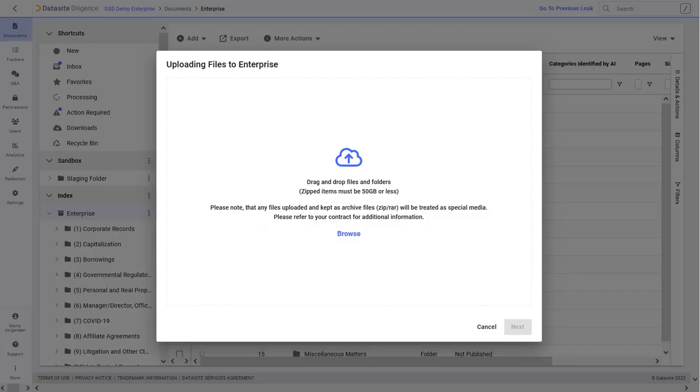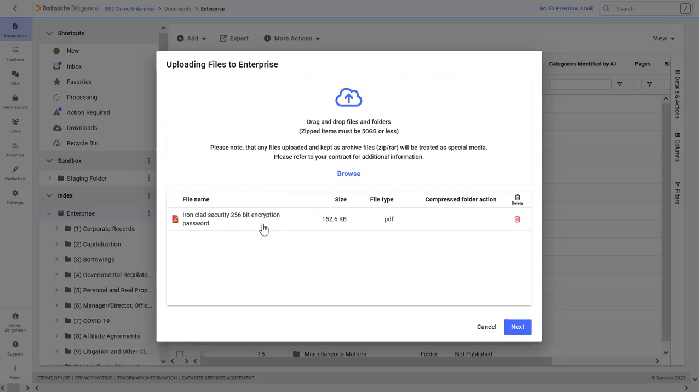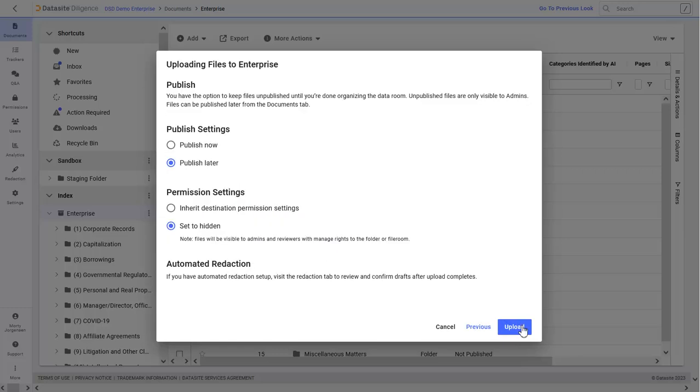When uploading documents, simply drag and drop. You can also browse your network directory and choose files to upload. When you've chosen proper publishing and permissions settings, upload your content.